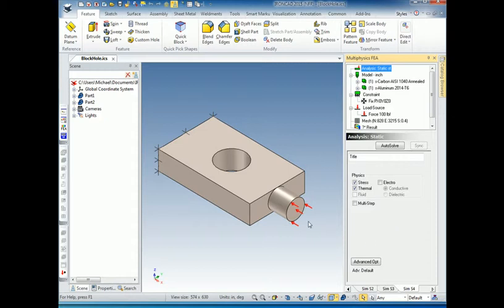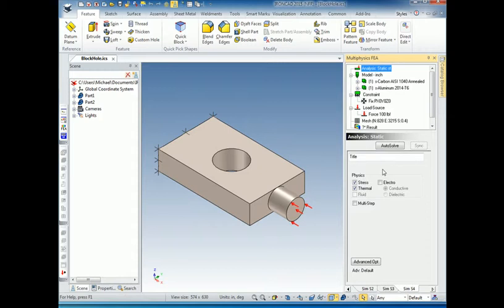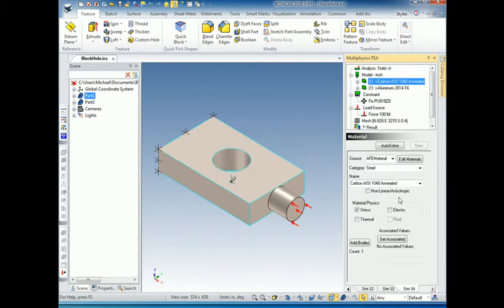But for the same reason, to do a stress analysis, it wasn't enough to just say stress. We had to add some boundary conditions where we fix something and apply a force. In order to do a thermal analysis, we need to add thermal boundary conditions. We also need to specify which materials the thermal boundary conditions will apply to, or which materials will also have thermal properties.